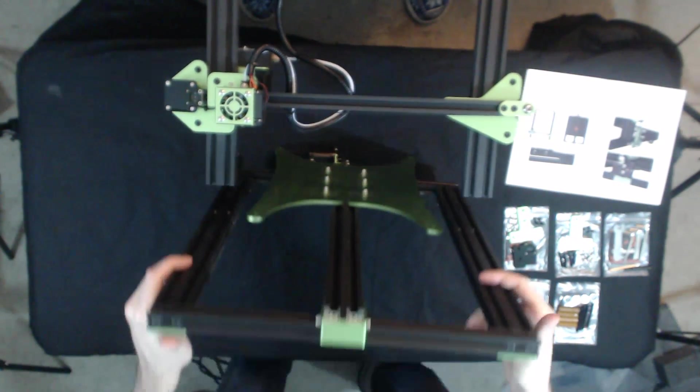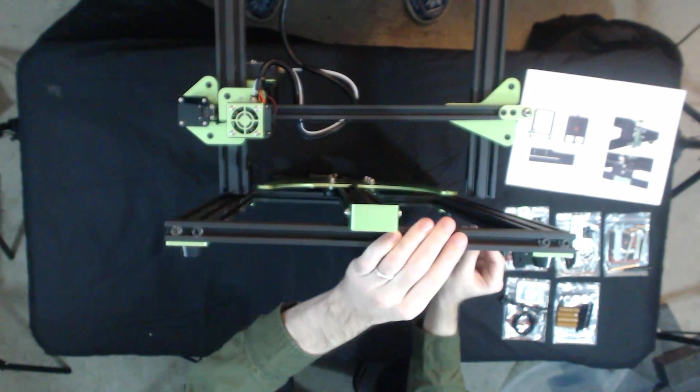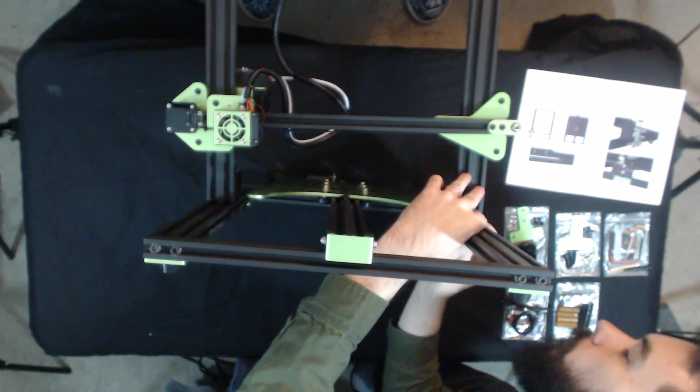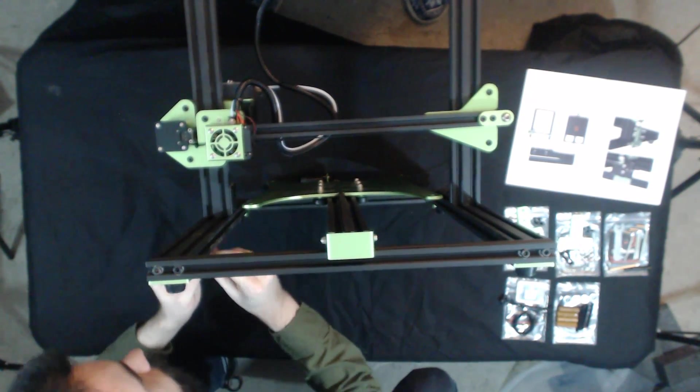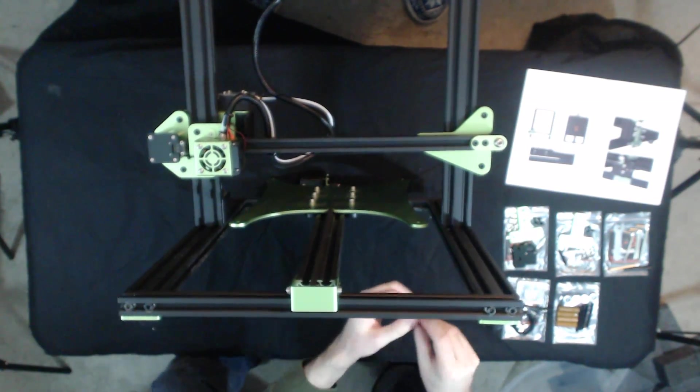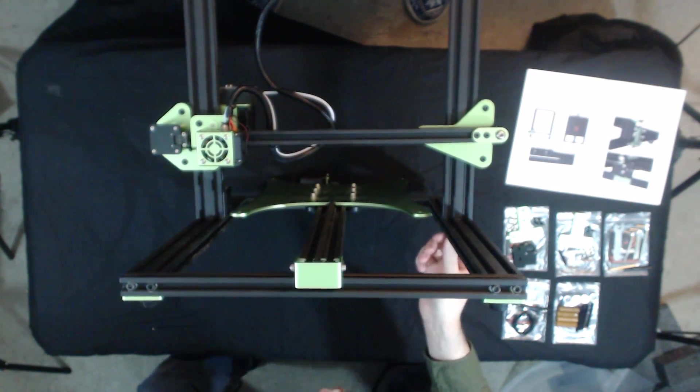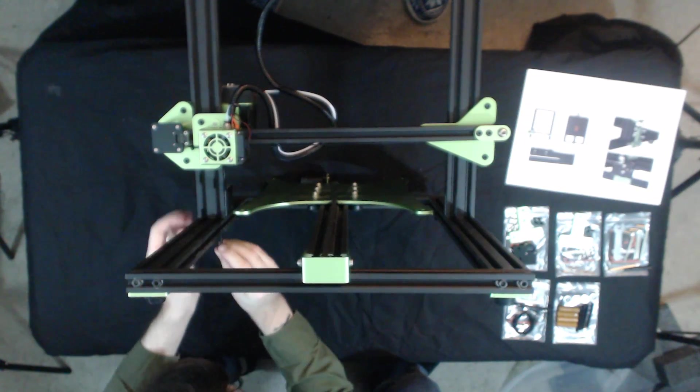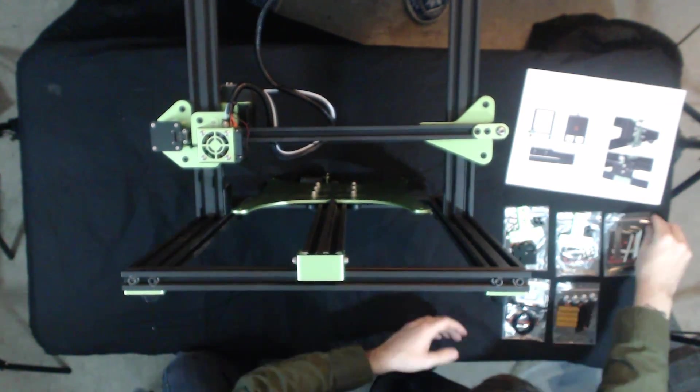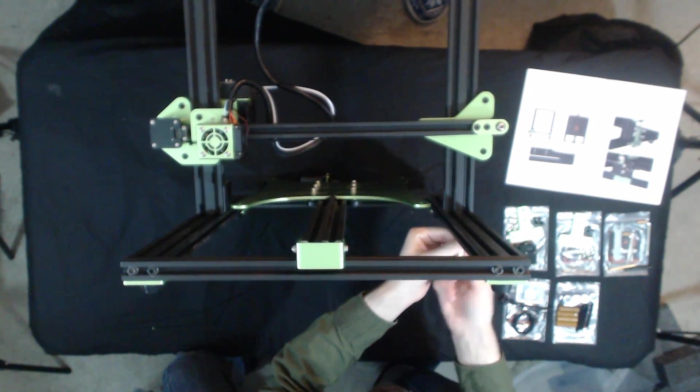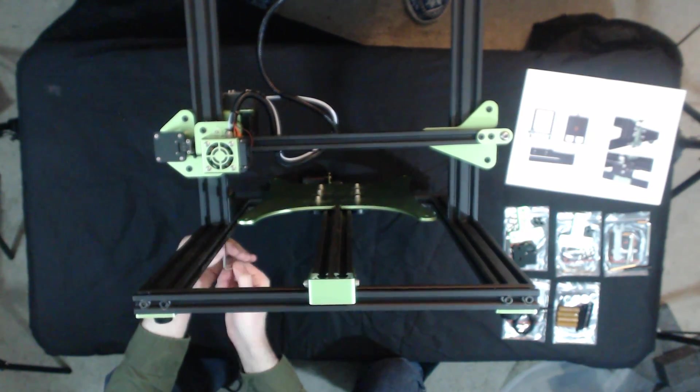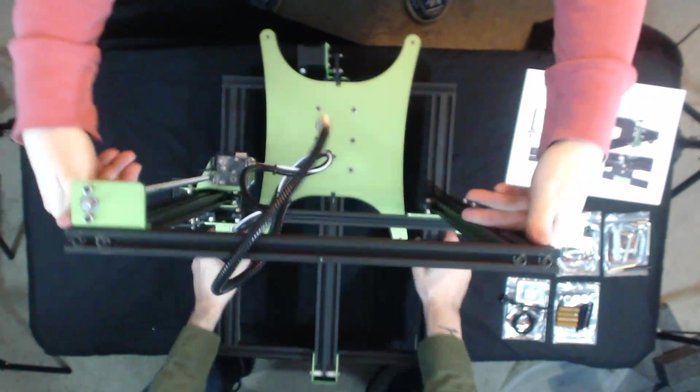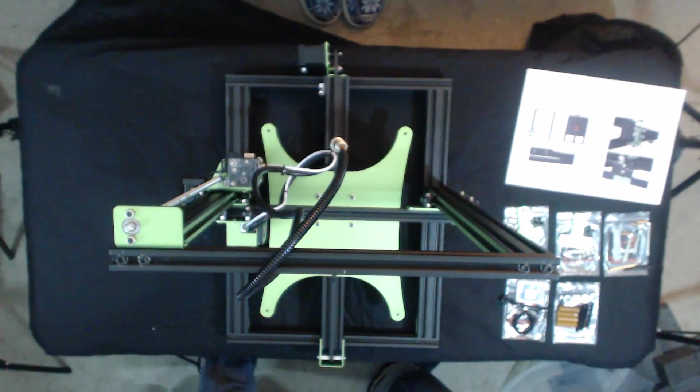To set this up, we're going to take the base, place it beneath the upper gantry like so. We're going to take the included M5 by 25 screws, pass them through a locking washer through the bottom of the base and into the upper gantry. We're going to do this on both sides, there's two on each side. I recommend doing one on each side first to hold it together, and then going back and putting the other two in. And of course, once those screws are in, grab the appropriate Allen key and just tighten them down nice and good. Those locking washers will hold them in just fine.